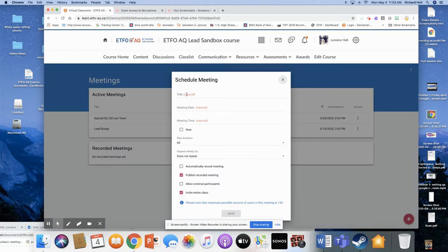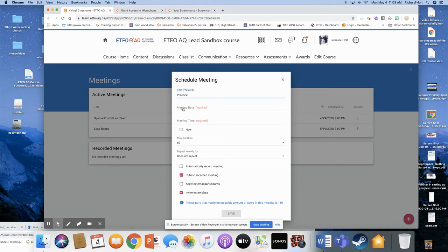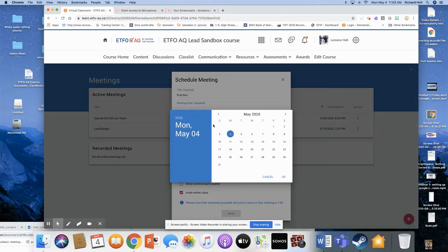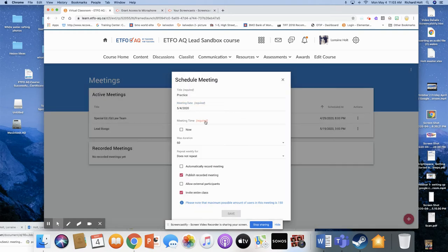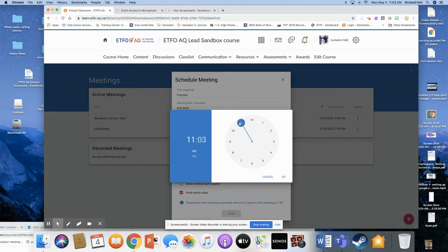You're going to click on Plus. You're going to put your title here. You're just going to write Practice with Lorraine. You're going to write the date, click on the date, click on the time. You just move this across here.